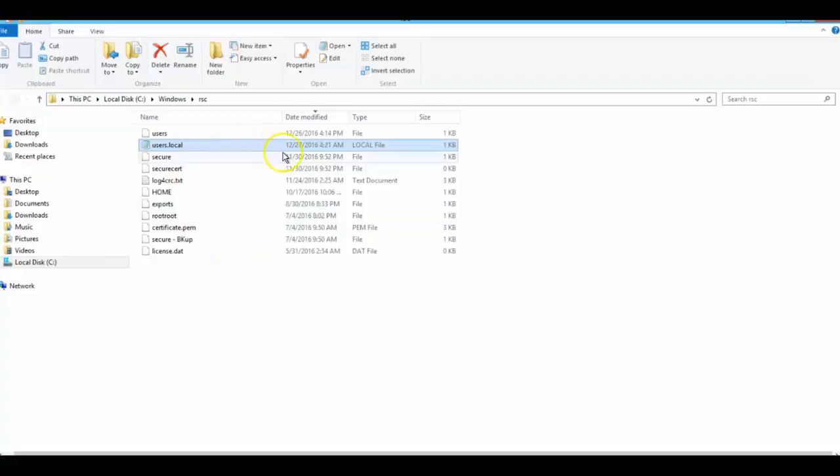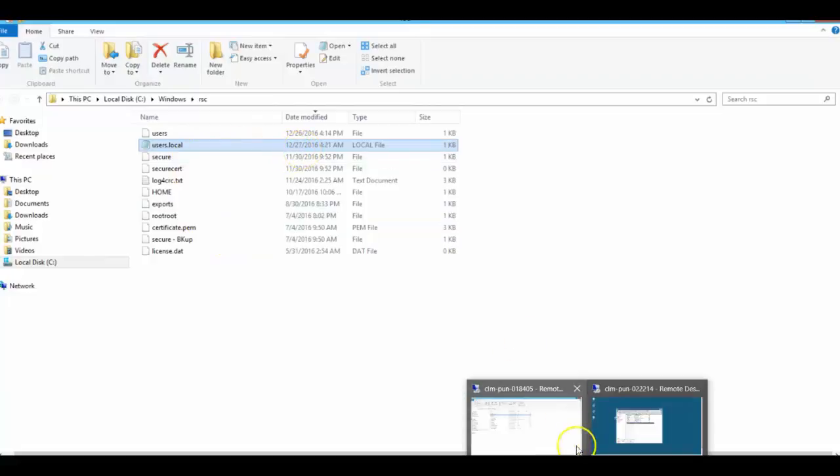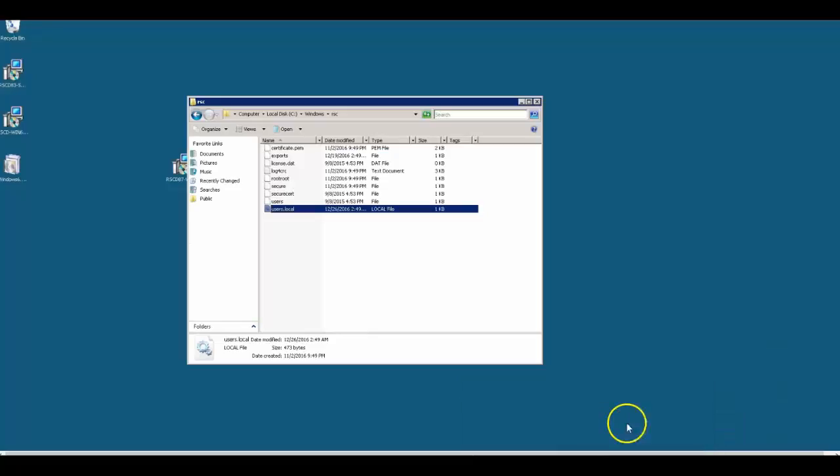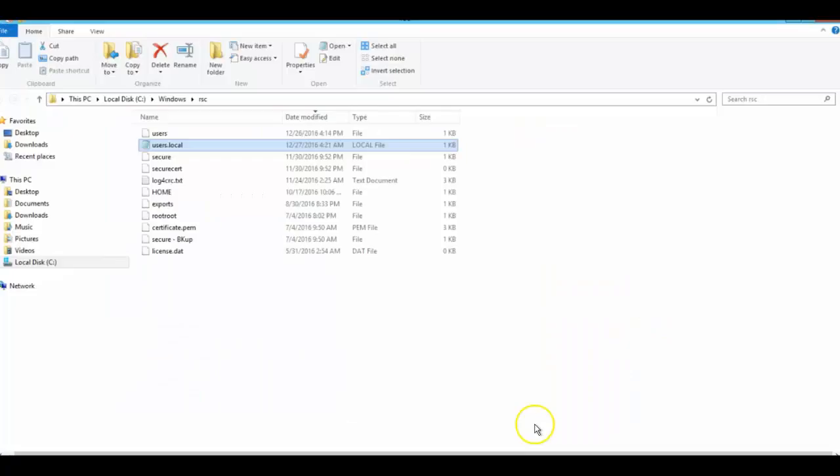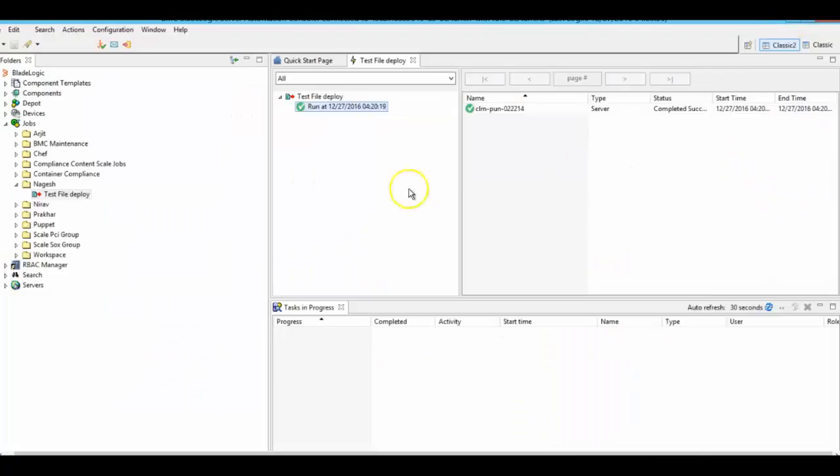See here, the modified date is now 12:27, and the target shows 12:26 only. Now I will execute the file deploy job once again.